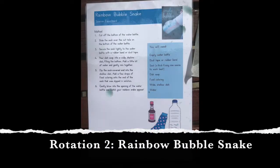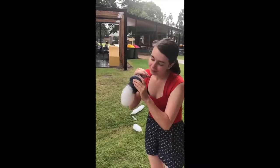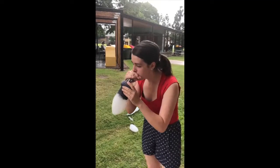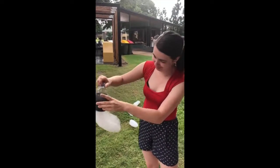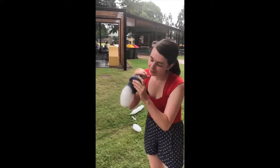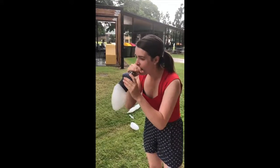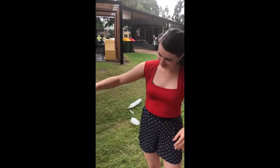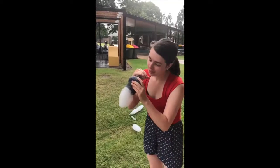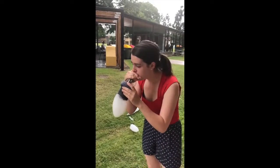In the second rotation, students dip the sock covered end of their bubble blower into bubble mix and gently blow the water bottle top connected to the sock at the other end. How would you describe the appearance of these bubbles? Why do you think these materials create bubbles in this way? Can you suggest any other materials that may produce similar bubbles?